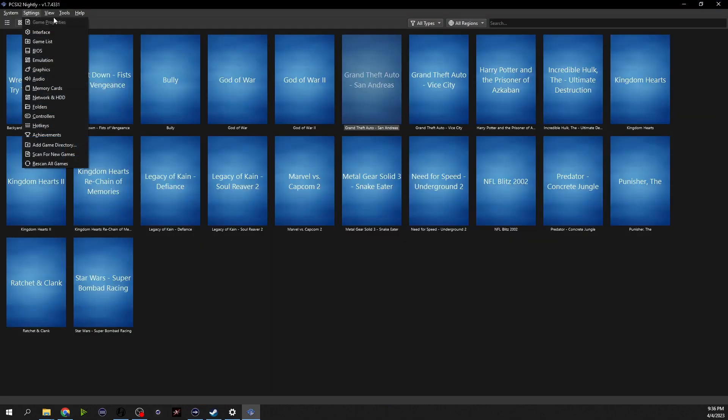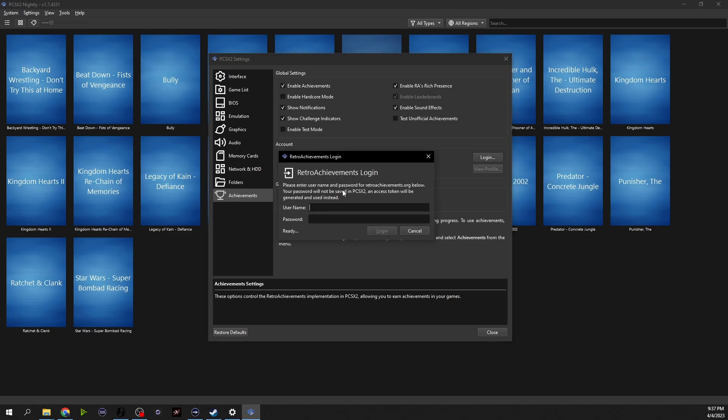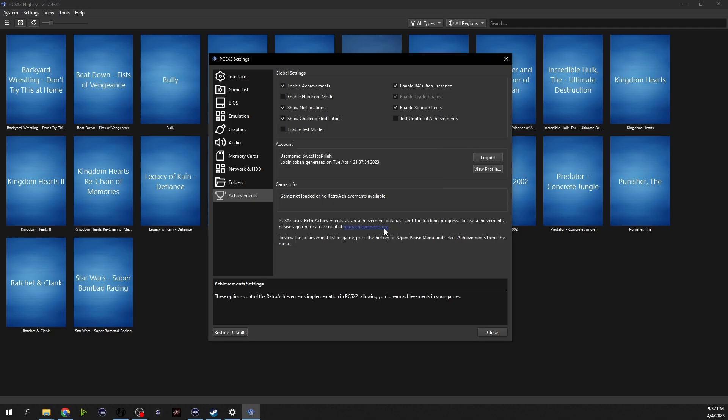Settings, if you go to settings and then click on achievements and you got to click on enable achievements and then you click login. Type in your, after you sign up for an account there, the thing I like about the website is they're not trying to collect any information, they're just like hey this is a achievement website where you can track all your progress. Log in and that integrates your retro achievements account with the emulator.